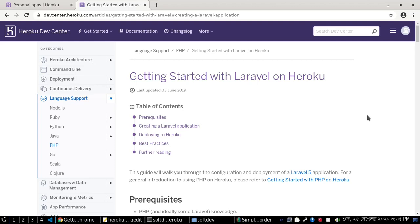Welcome to this channel. In this video we will learn how to deploy a Laravel application on Heroku.